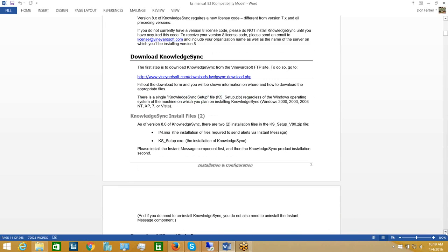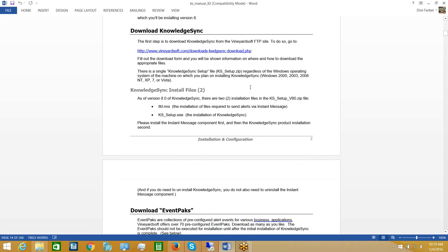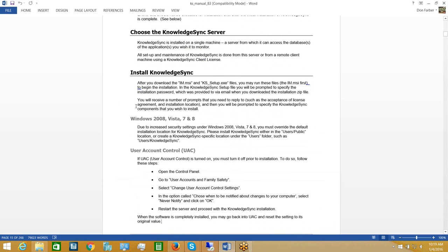You can see the link to download KnowledgeSync from the Vineyardsoft location. You'll also notice a note under Download KnowledgeSync — there are two installation files. One is the installation of the main KnowledgeSync application or program. The other is a smaller installation that installs a component to allow KnowledgeSync to send alerts via instant message, and we will be installing both of those files in just a couple of moments.